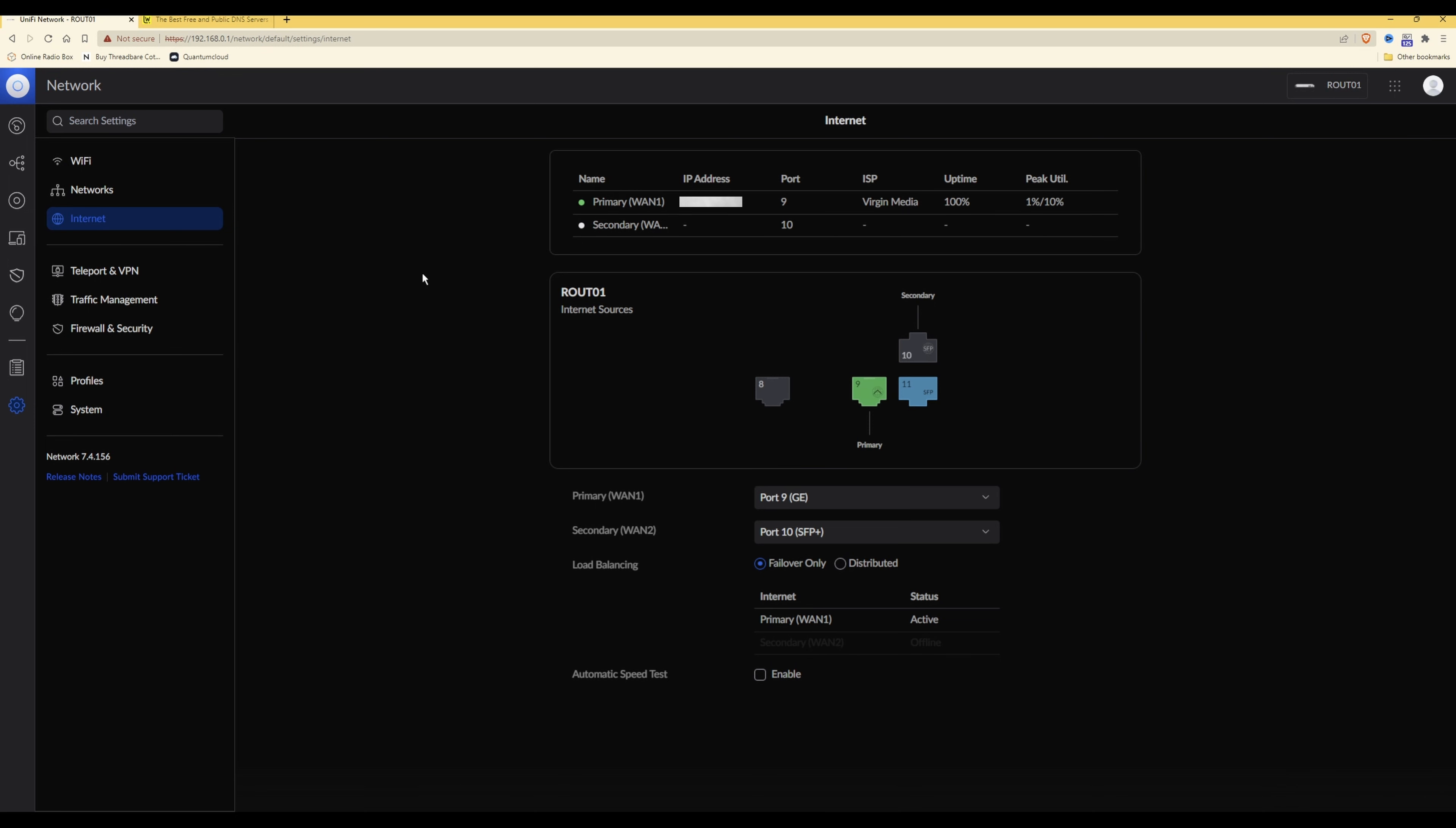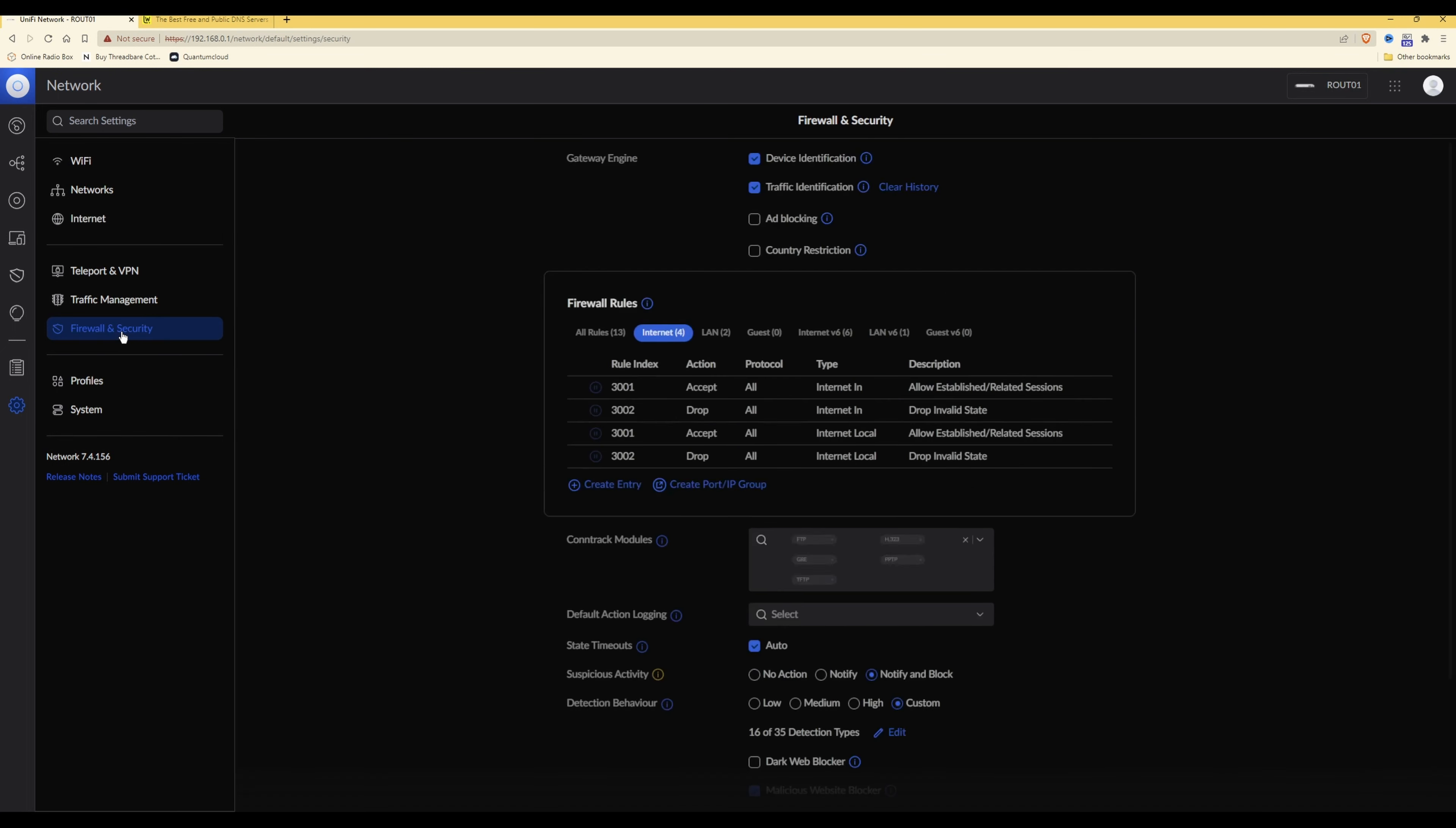So once you have done that, you then need to go into firewall and security, which is the option here I'm hovering over as you'll see.